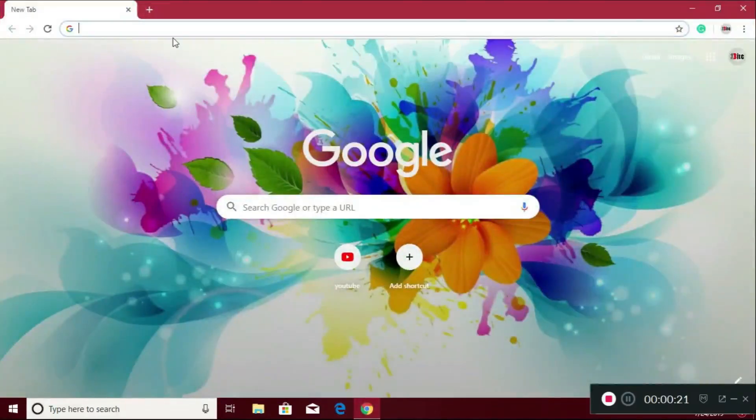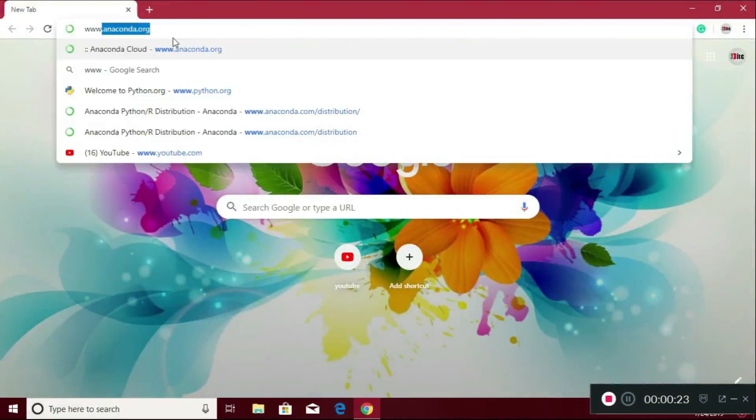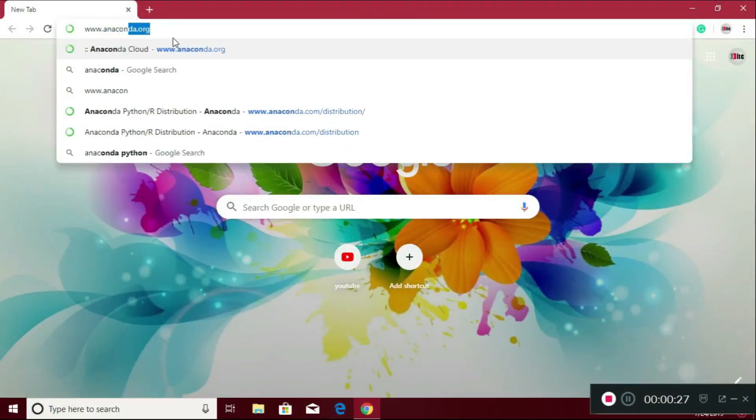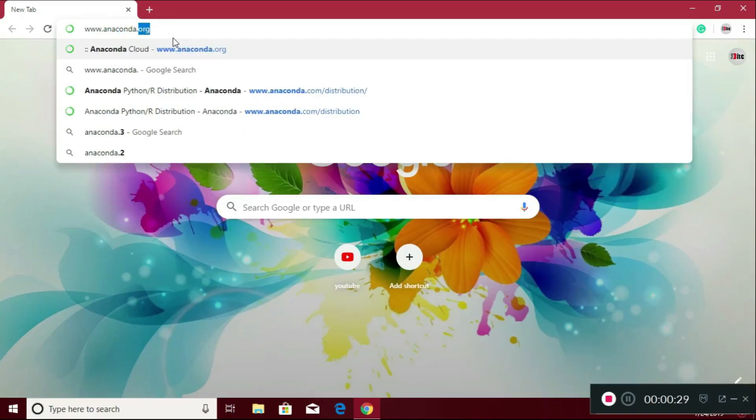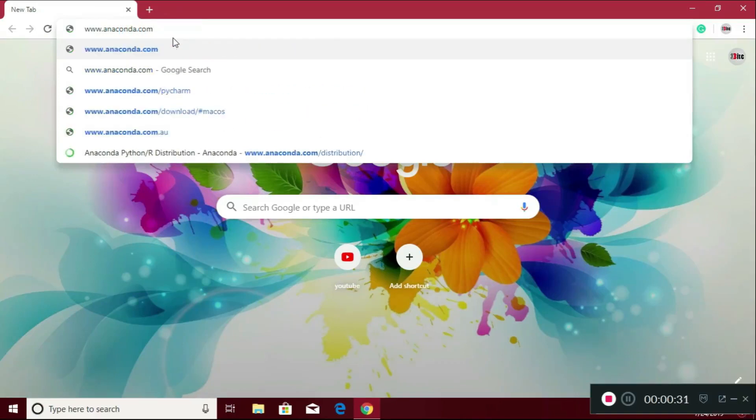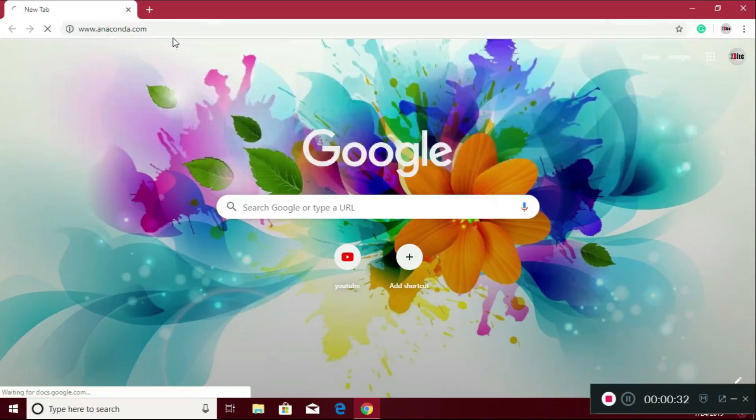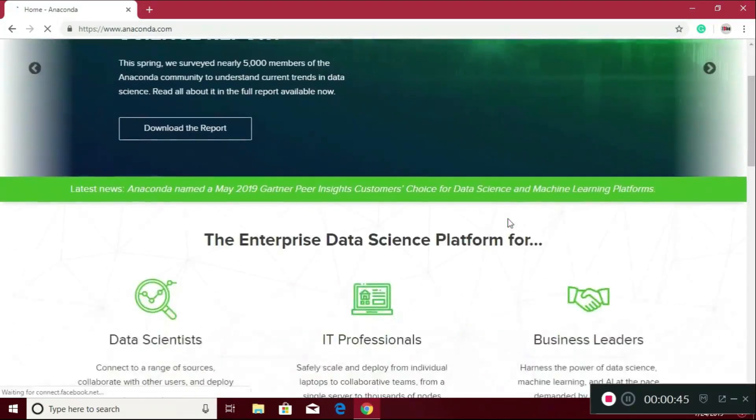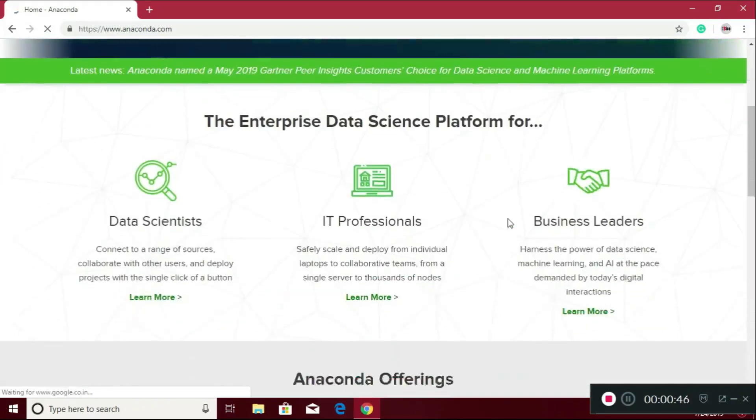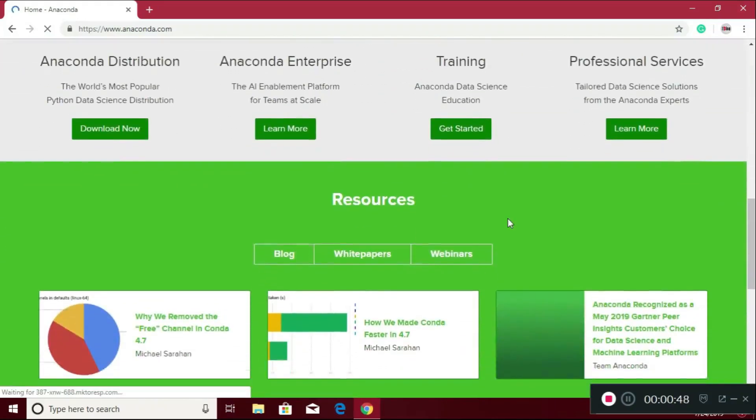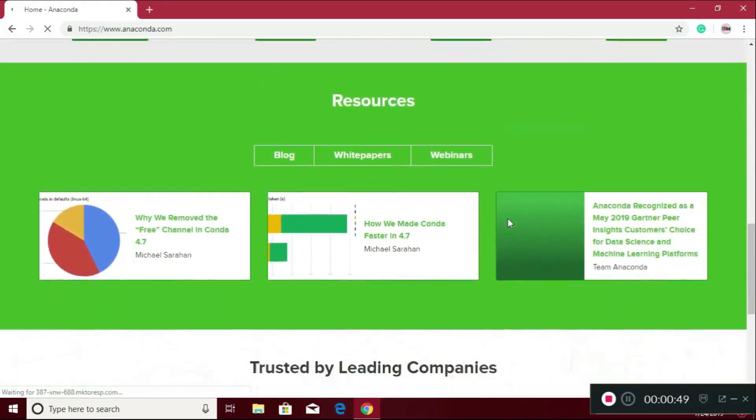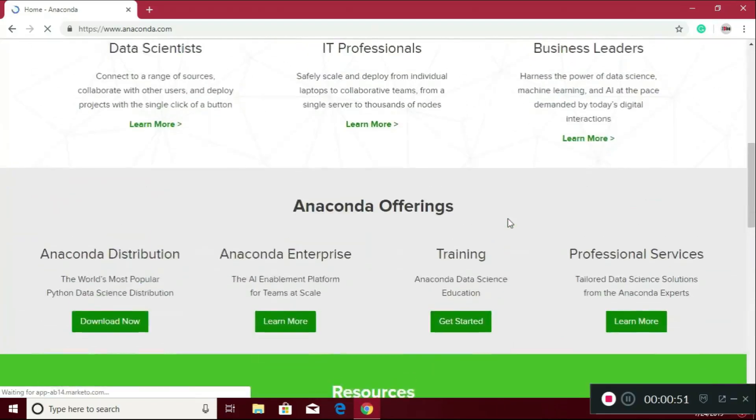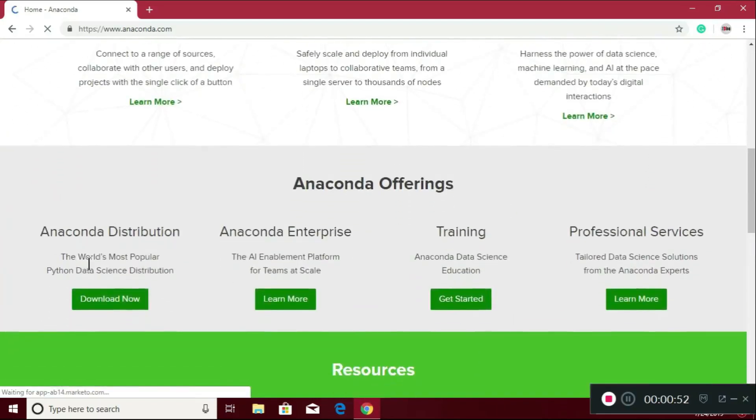Type on the address bar www.anaconda.com. Hit enter. Here it is, a beautiful website of Anaconda. Just scroll it and click here, download now.